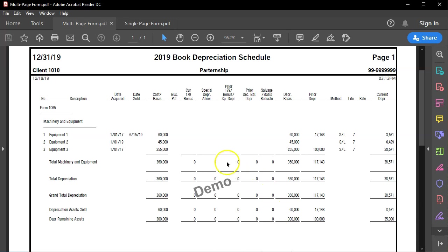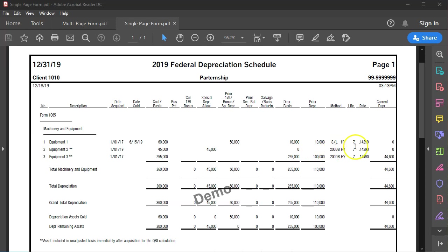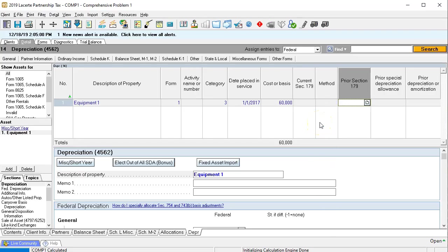We're looking at the prior year. This is the book and I'm on the federal. We had prior year Section 179 of $50,000 and then depreciation of $10,000. This gets confusing because depreciation could use different methods. In this case it's straight line, half year convention, seven year life. We're going to put this in the system consistent with the prior year tax return. So we'll enter prior 179 at $50,000 and prior depreciation or amortization at $10,000.